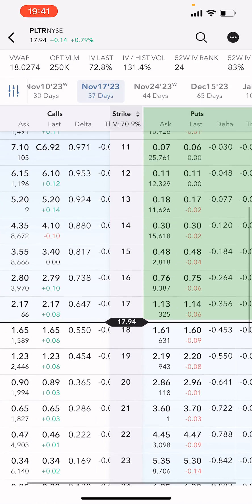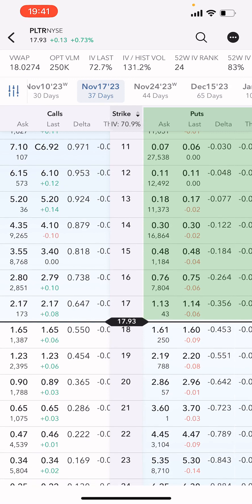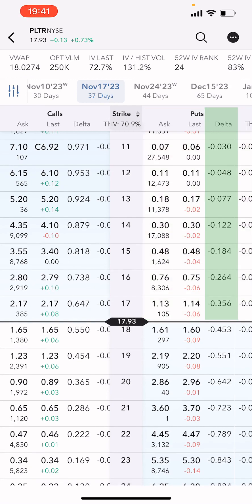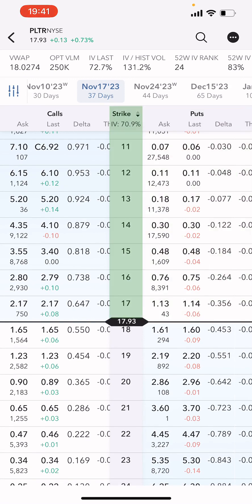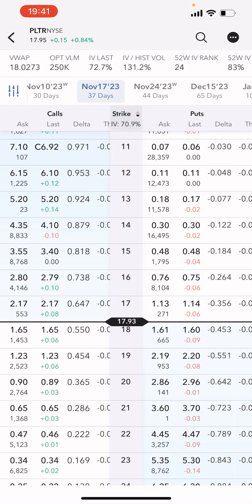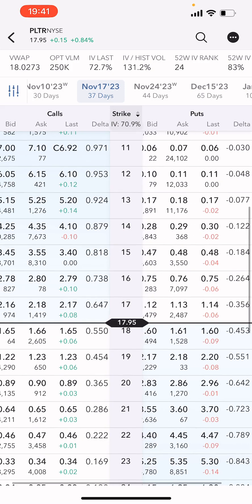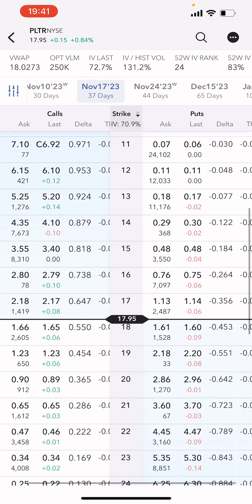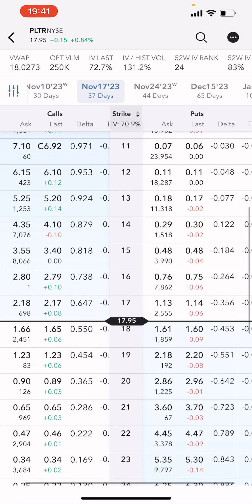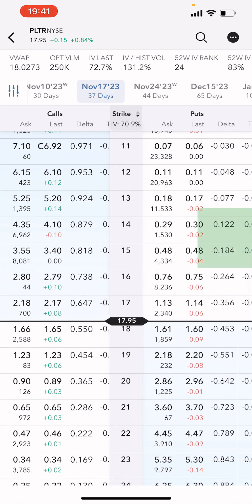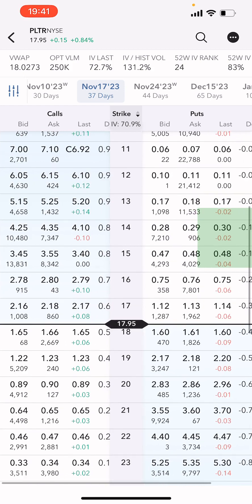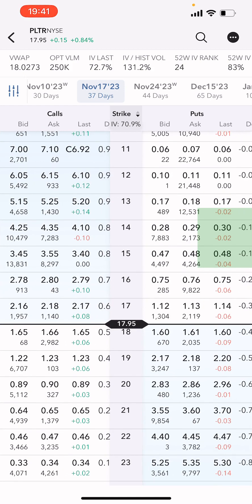Since we're selling puts, we'll be looking at the right-hand side, and you'll see here we've got the delta column next to our strike prices in the middle. I like to go around the 20 to 15 delta range, and you can see here we have a delta of 18.4 and 12.2.